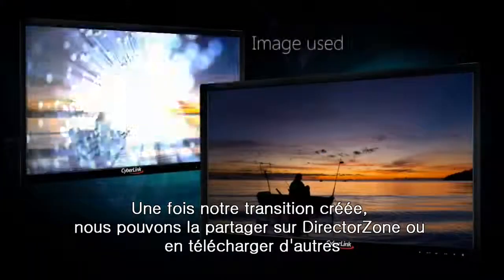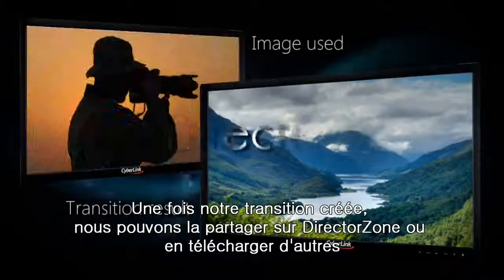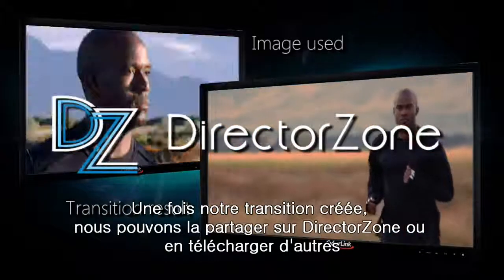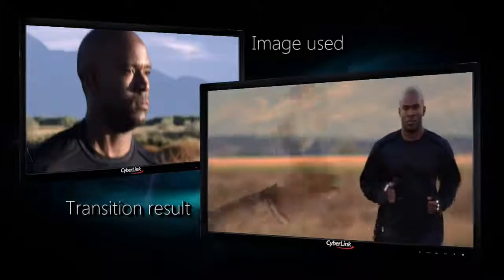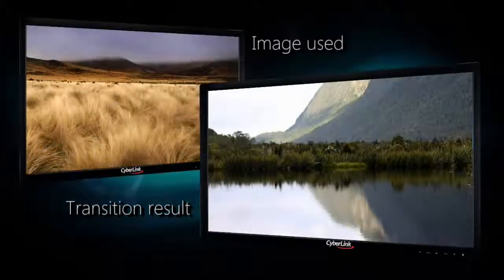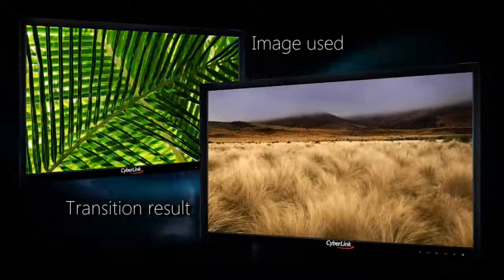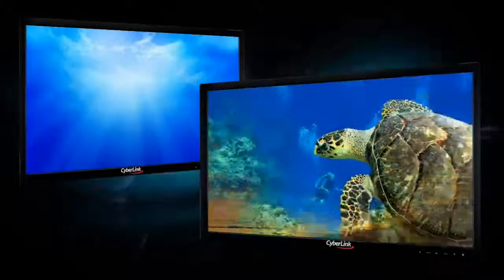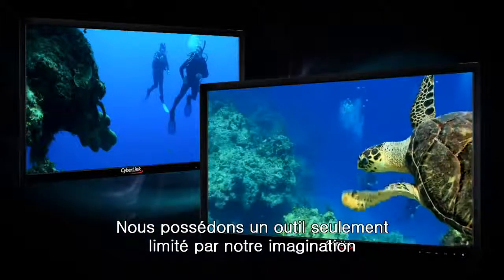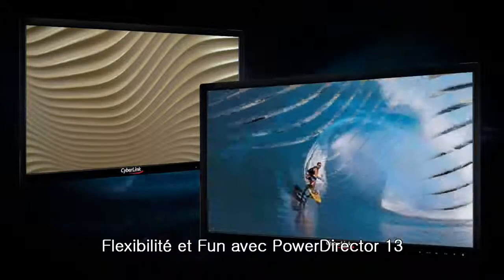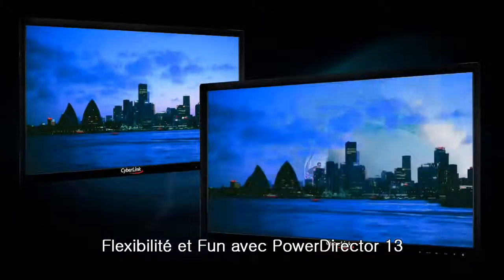Once you've created your transition, it can be shared on DirectorZone, or you can download others. We have a new tool that's only limited by our imagination. Flexibility and fun, with PowerDirector 13.